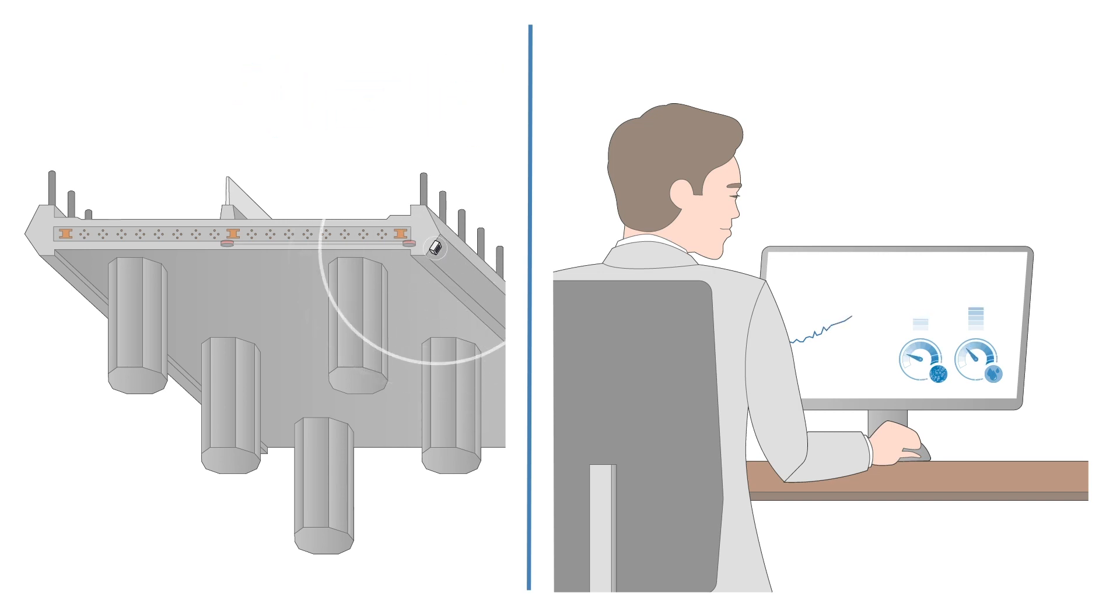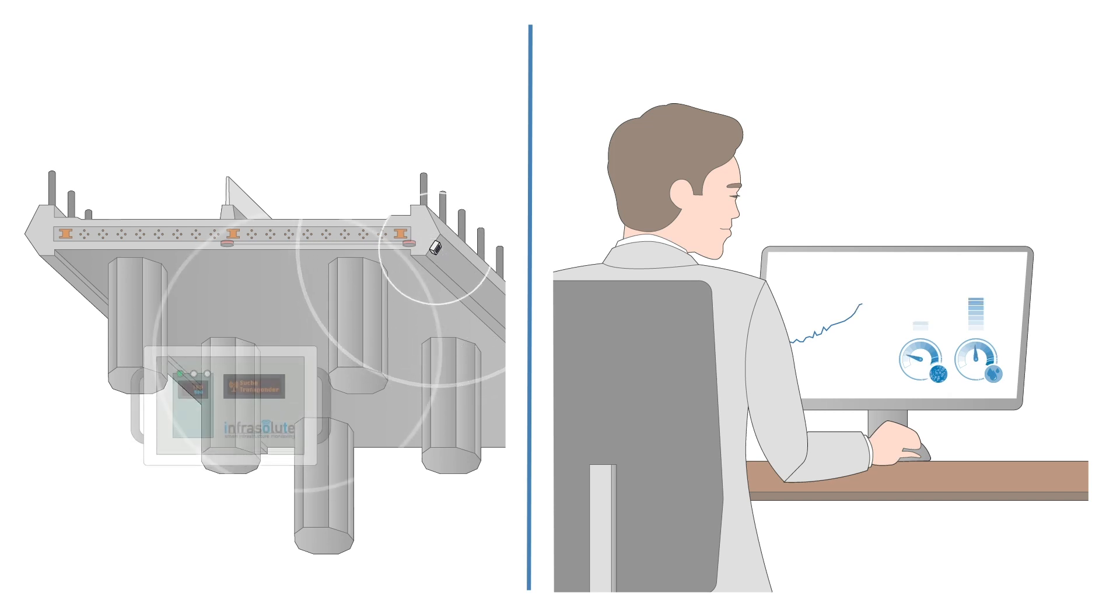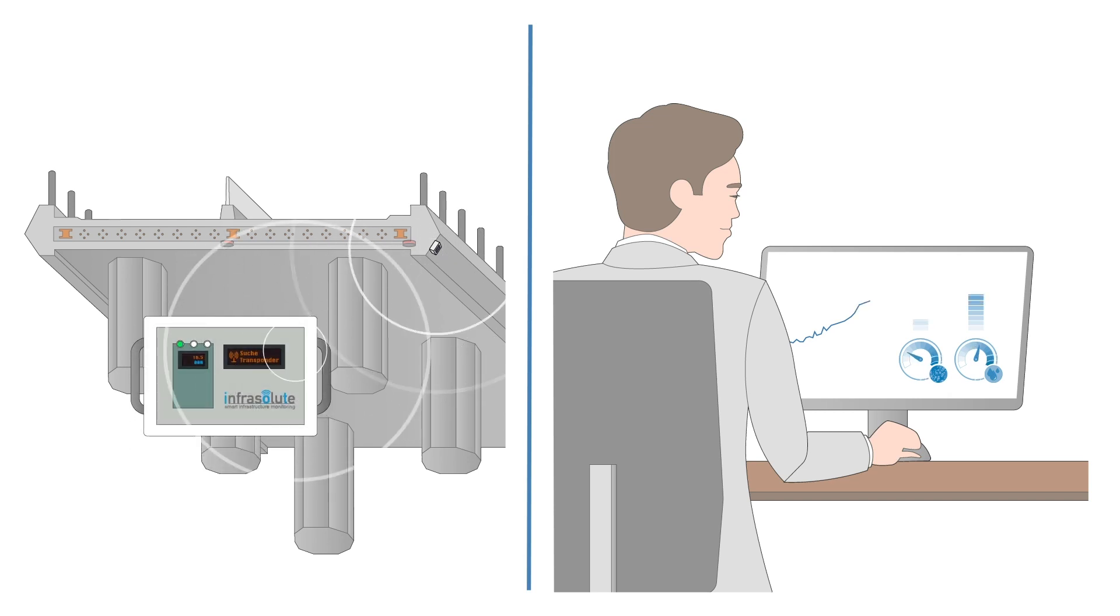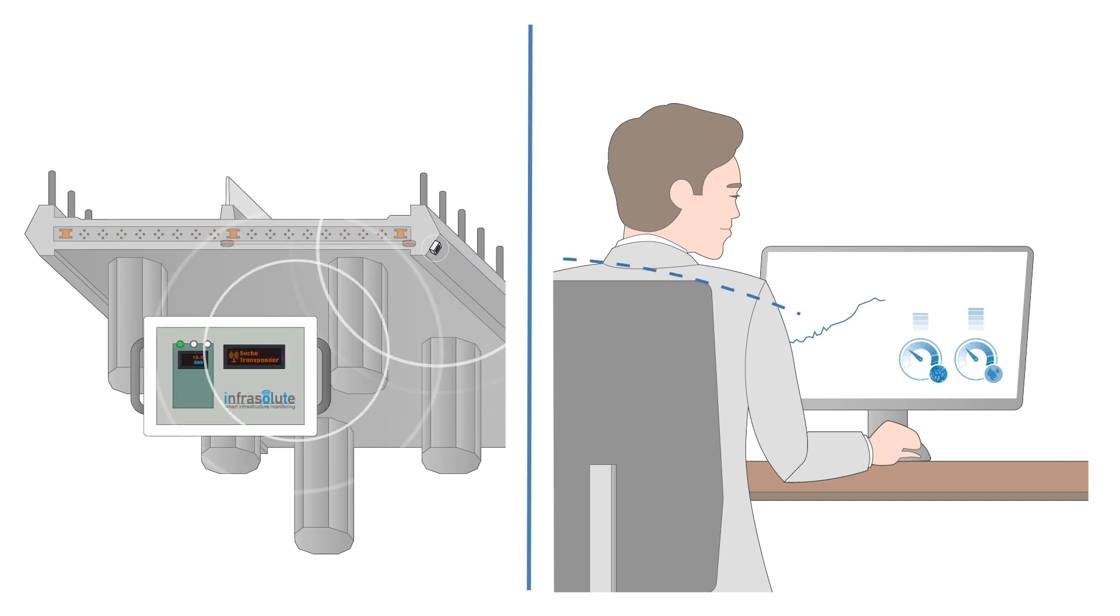Alternatively, data can be manually recorded and evaluated with a portable reader at any time.